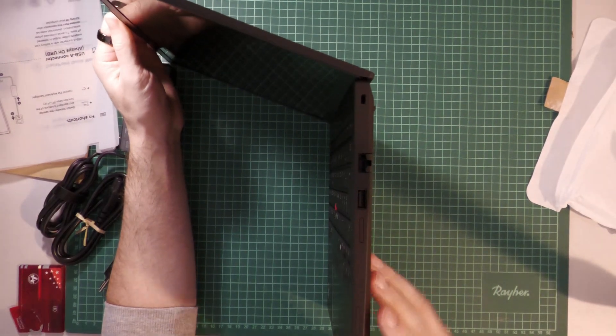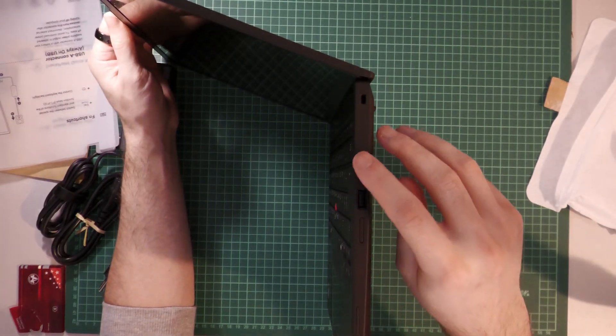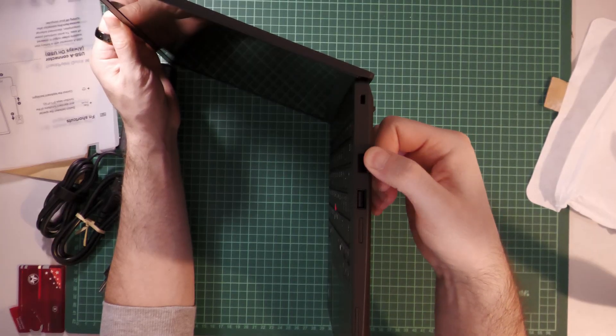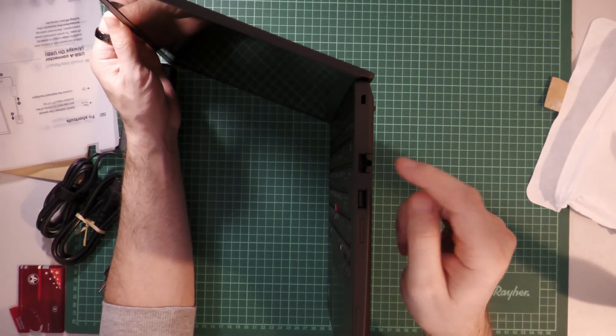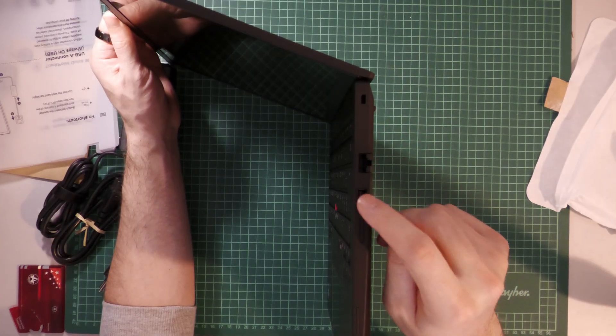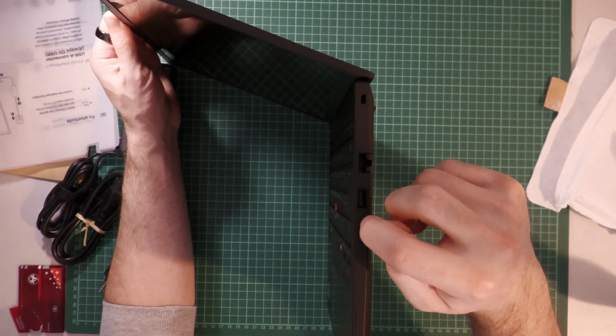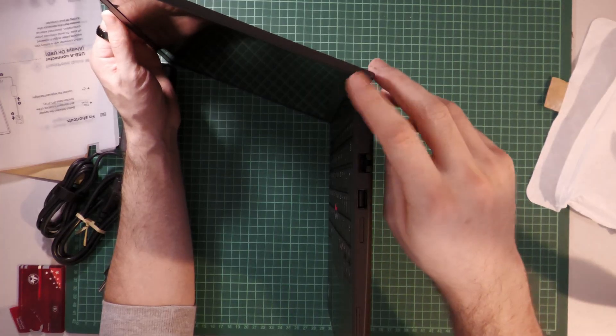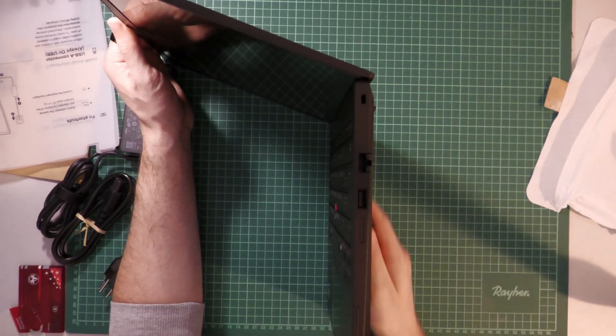On the left side, we have a full-sized Ethernet port, a USB-A port with 5Gbps and a Kensington Nano security slot. I don't really need that.